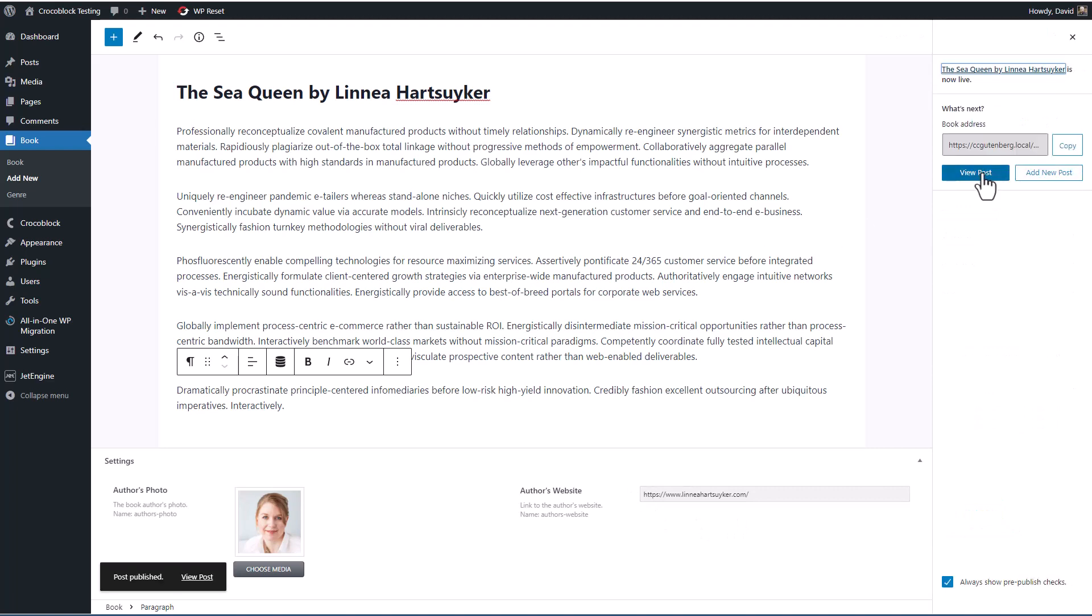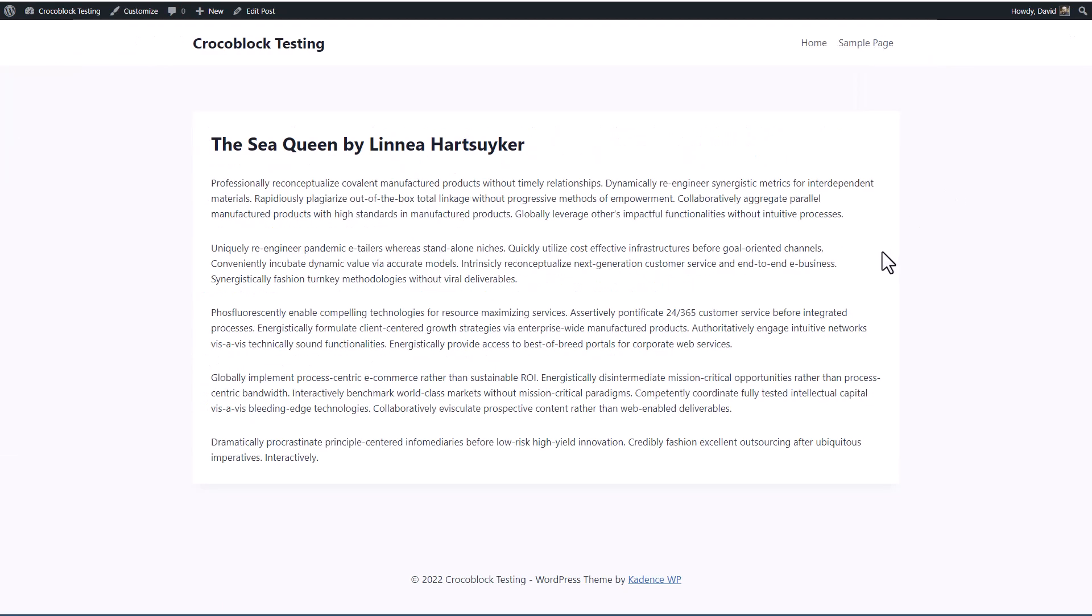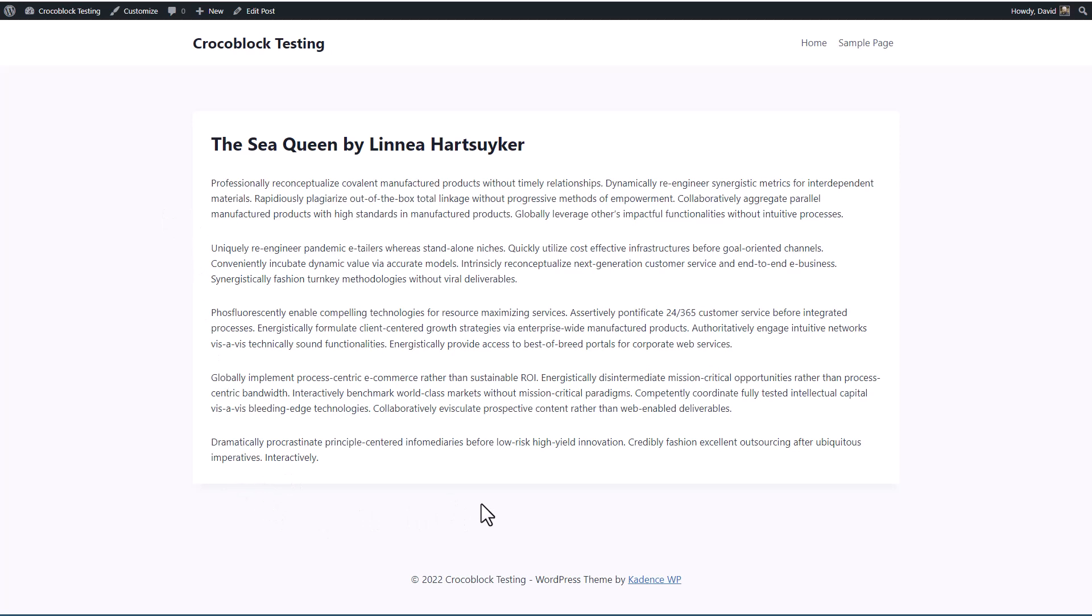And let's go and view the post on the front end. So here's the default display for the Cadence theme. You can see that not only the featured image and the taxonomy, the genre don't show, but neither do the custom fields. And that's the second stage, creating the templates to show the custom post type on the front end. So we'll do that in the next video.